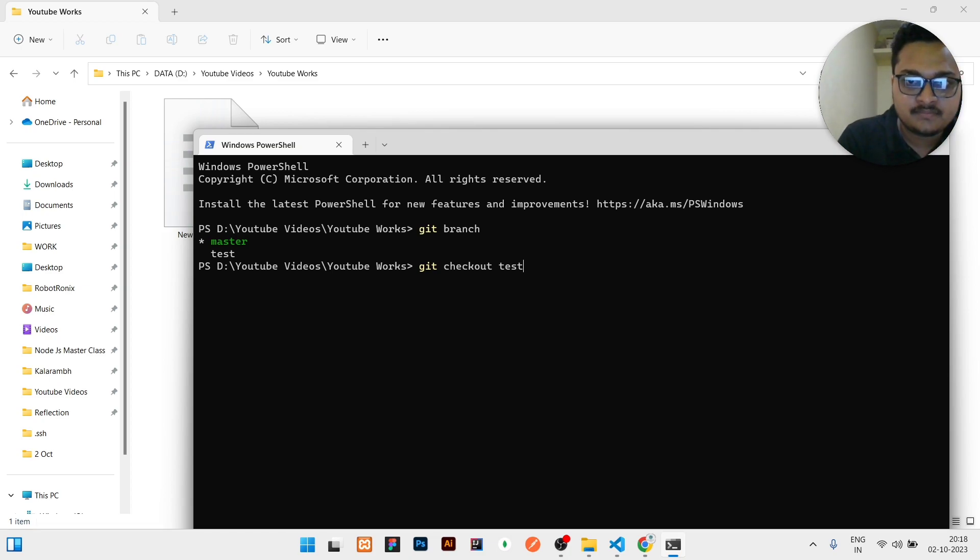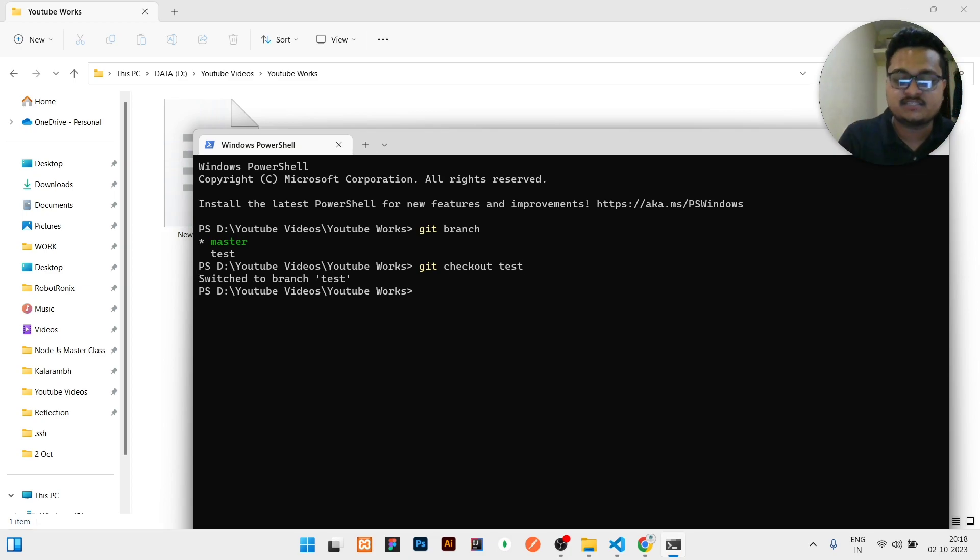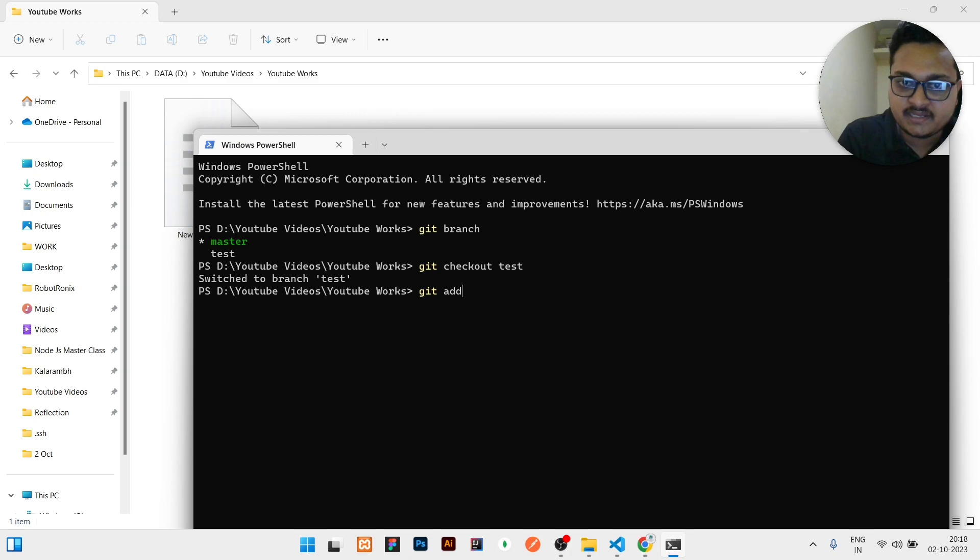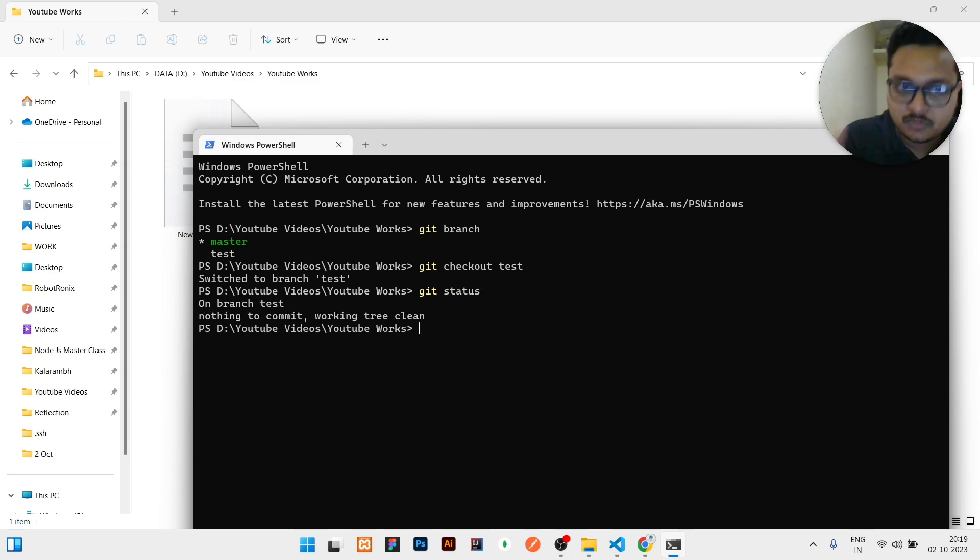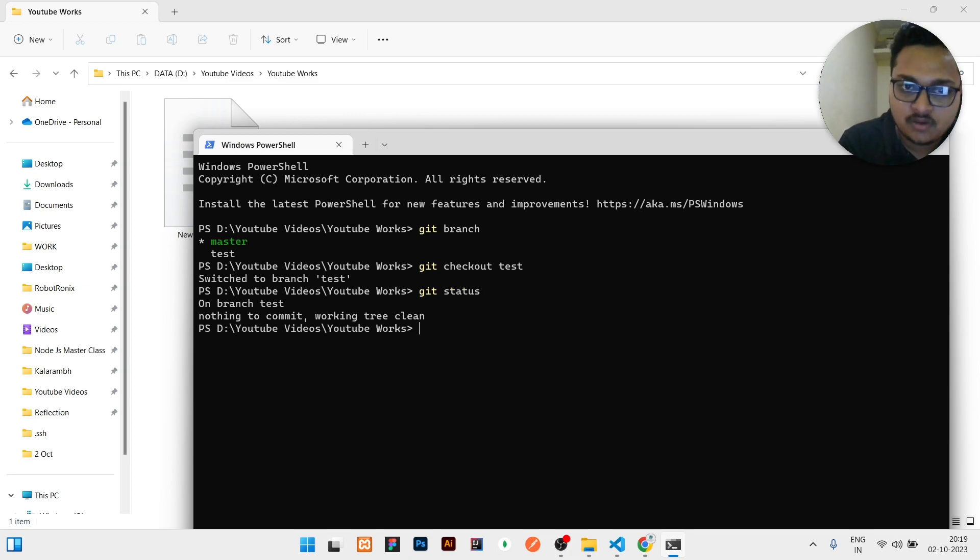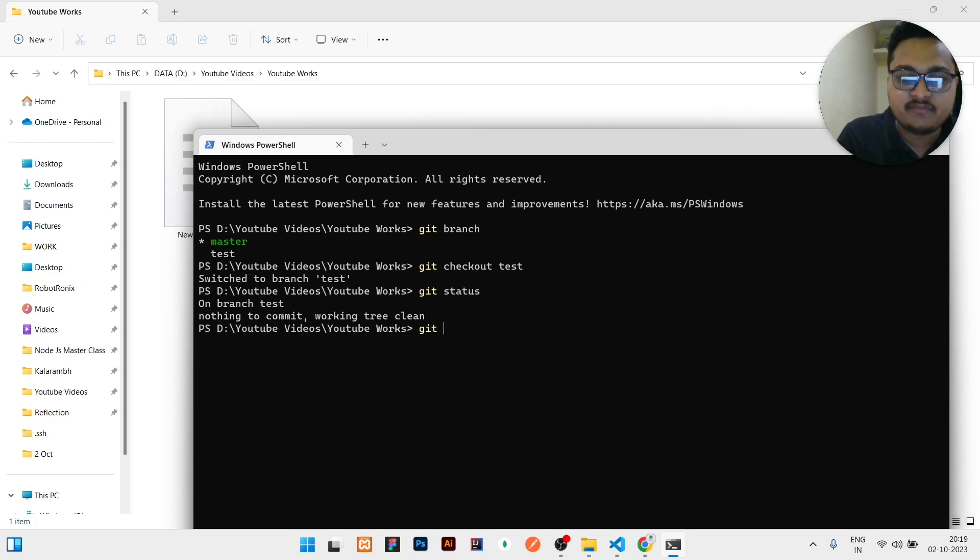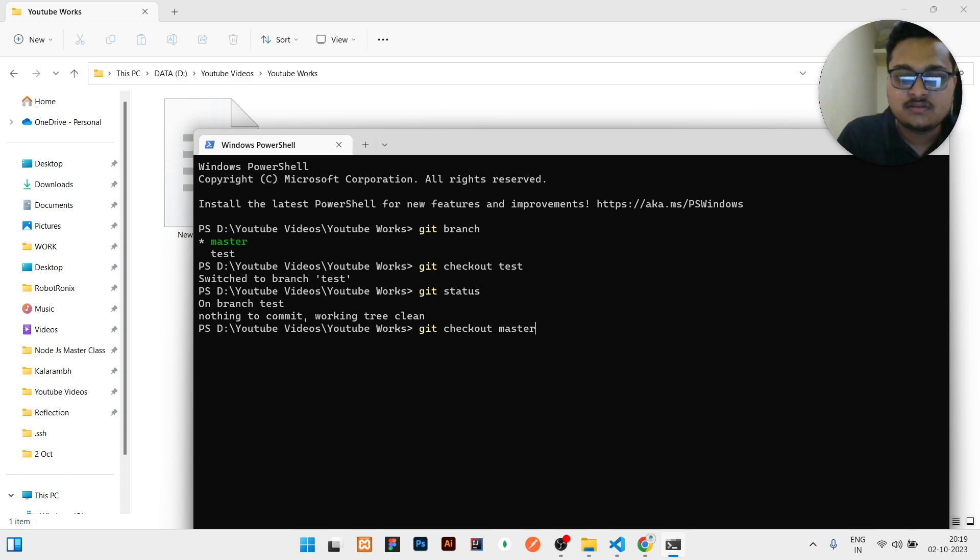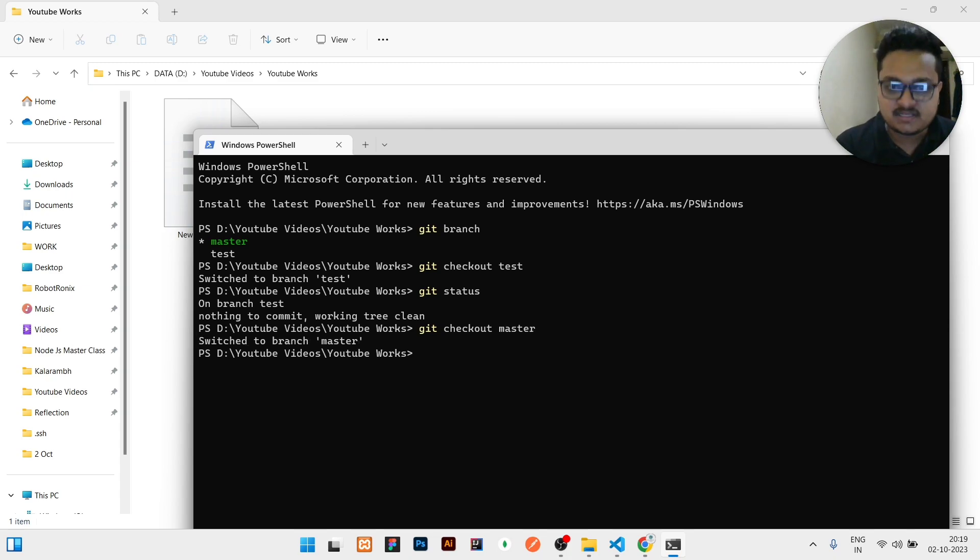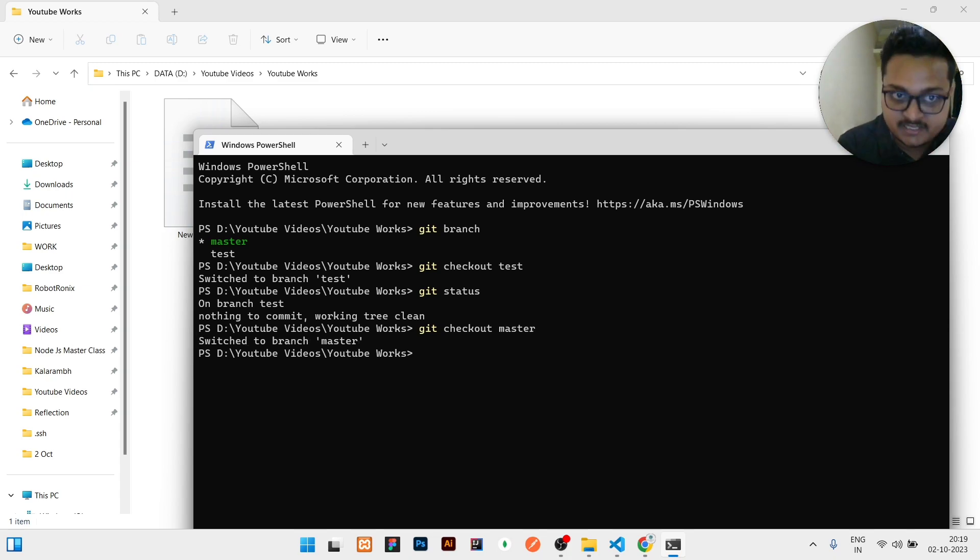Right now it is in test branch. We need to check if any update is there, so we need to push it. No update is there. It is already in the last stage, meaning nothing to commit. Then we can move forward to master branch.